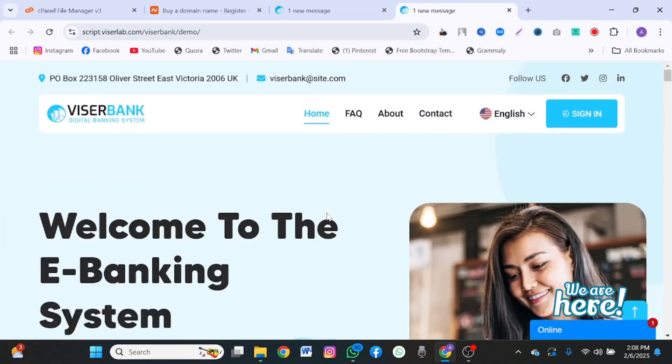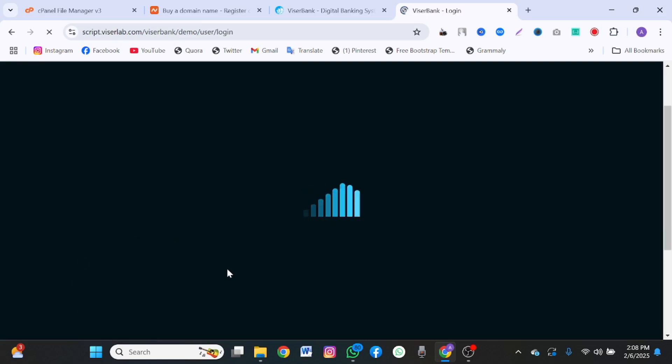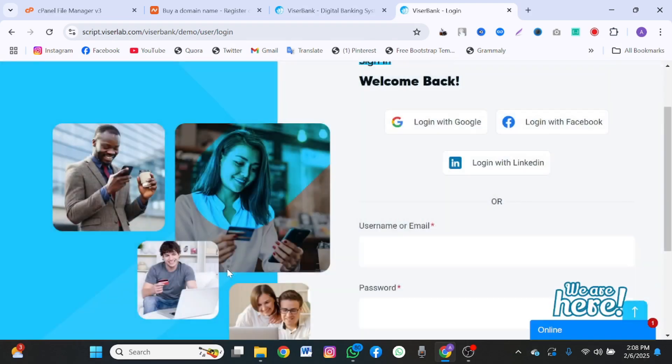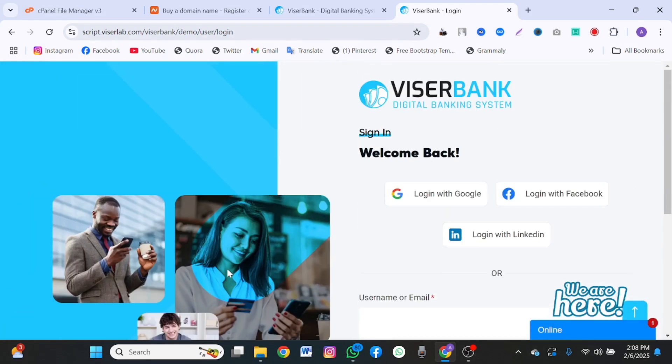ViserBank is an online banking script. You can come, create an account and perform banking tasks just like your regular bank. I'm going to teach you how to install it. This is ViserBank. Let's get started.